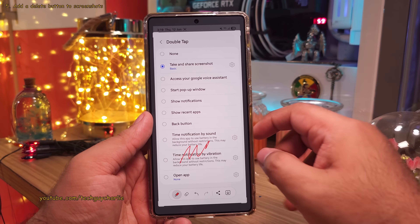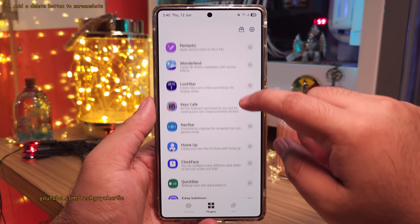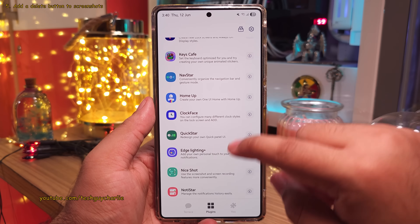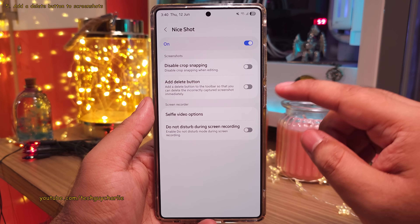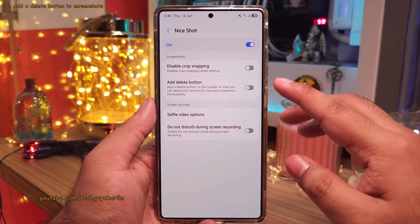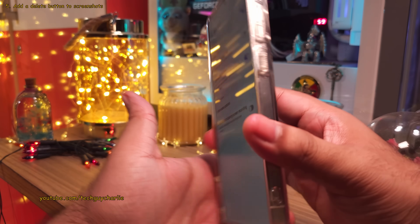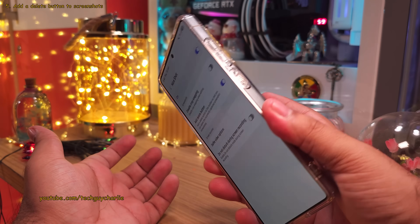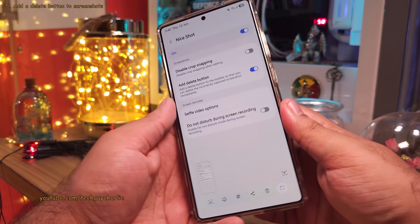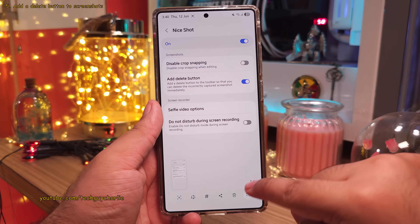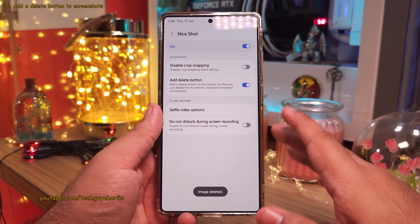And speaking of screenshots, the next module you should download is Nice Shot. Once you do, open it and enable the Add Delete Button option. Now when you take a screenshot, you'll notice a dedicated delete button in the screenshot panel — very, very useful.